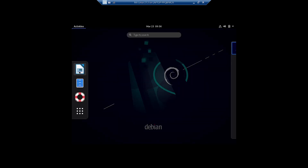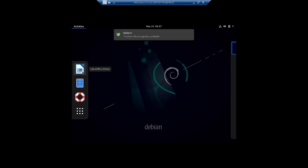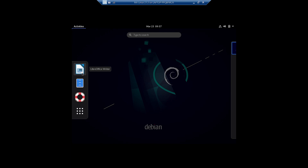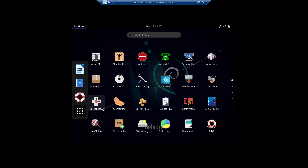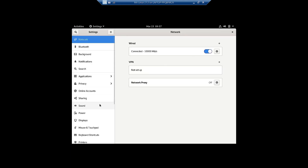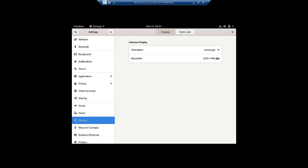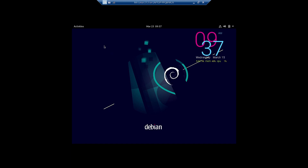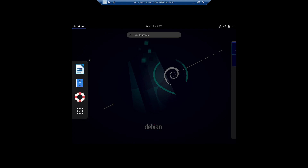Now you can see the dash. The GNOME desktop in Debian has LibreOffice Writer, the file manager, GNOME Help, and Show Applications — not many applications in the standard Debian desktop, but there are more applications here on the dash. The first thing we will do is open the Settings. This is the GNOME Settings — I will try to increase the display resolution, but you can see it is locked. We cannot change the display resolution, so we will continue in this resolution.